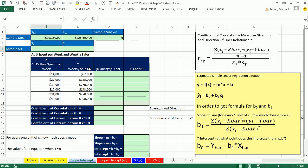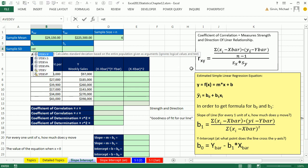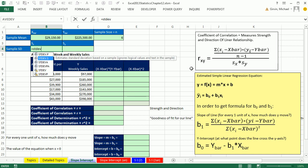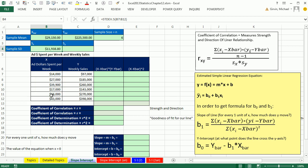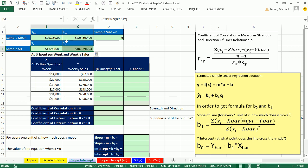Now we need to calculate our standard deviation for x and y. We'll use equals stdev.s, this is sample data. Control Enter. Those are relative cell references, so we can copy over. So standard deviation for the x is almost 12,000, standard deviation for the sales, the y, about $107,500.